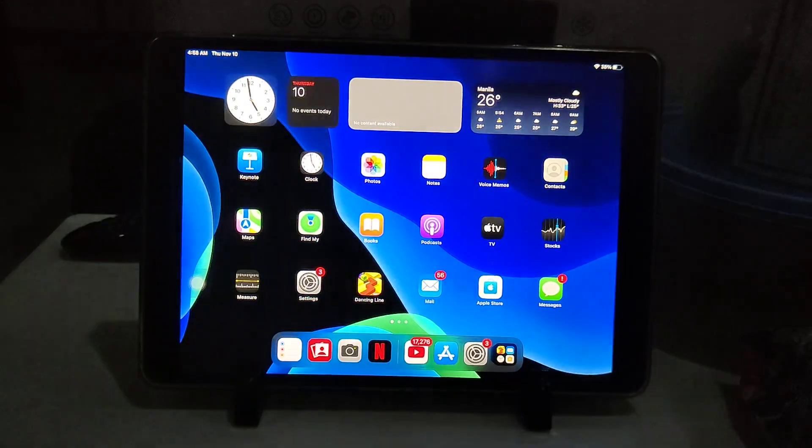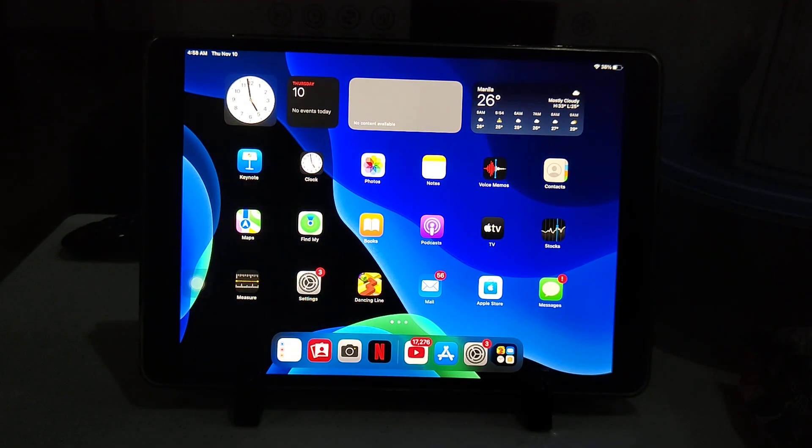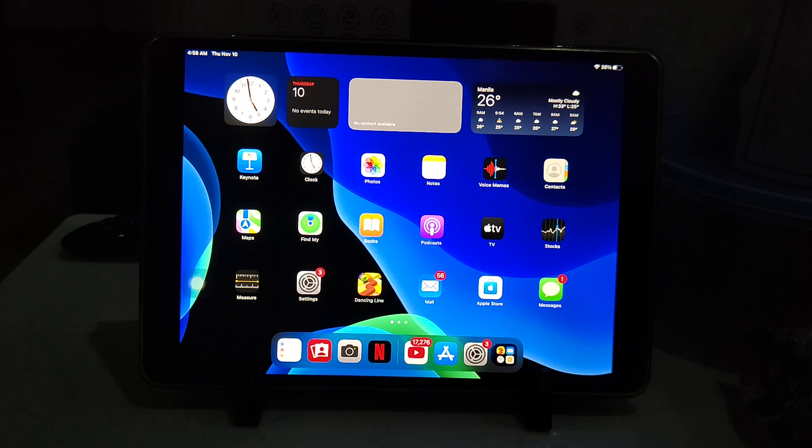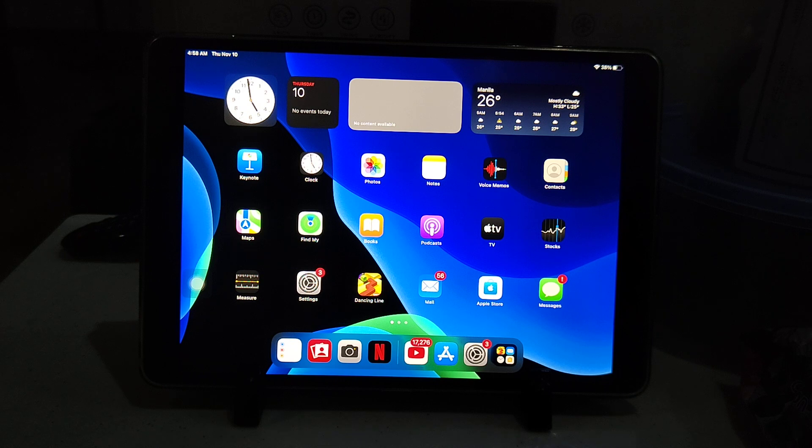Hello everyone, welcome back to my channel. Today iPadOS 16.1.1 is finally out to the public, and that means it's available for the iPad Air 3, iPad Mini 5, all the way up to the iPad Pro 6th generation.